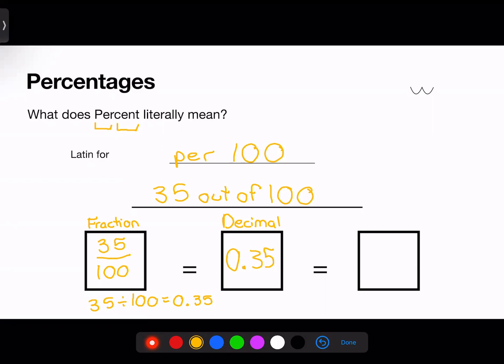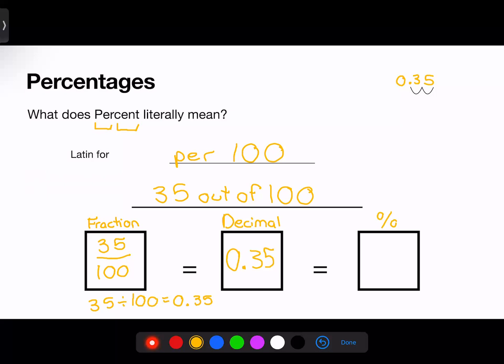Both of these numbers are read as 35 hundredths and have the exact same value. The third way I can write 35 out of 100 numerically is, of course, through a percentage. To convert a decimal to a percentage, we jump two place values to the right — or equivalently, multiply the decimal by 100. Both give you the answer of 35, and then we just add the percentage sign after it.